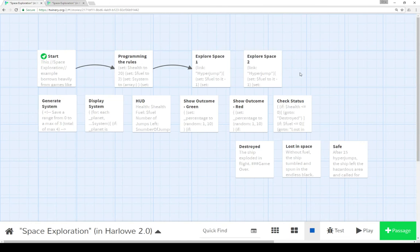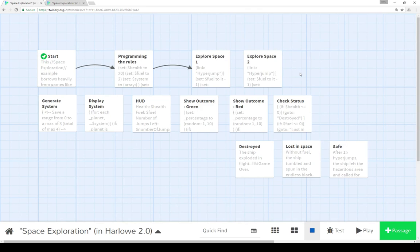This is an example of using the Harlow macros and functionality to create this game. If you're interested, in the description of this YouTube video will be links to this same game with the exact same mechanics implemented in Sugarcube and in Snowman, showing the same approach throughout each story format.